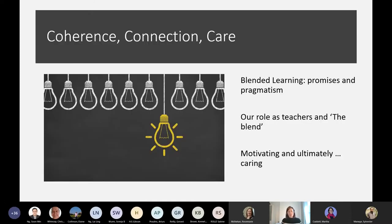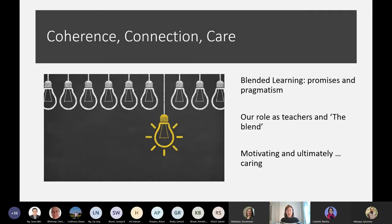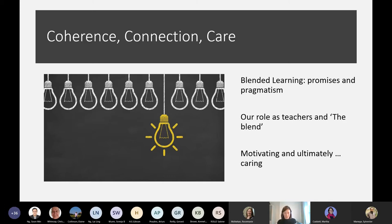This led me to thinking that there are three key themes I'd like us to focus on today: coherence, connection, and care. I'll be implicitly pointing to these throughout the session, sometimes more explicitly, and I'd like to come back to them at the end.